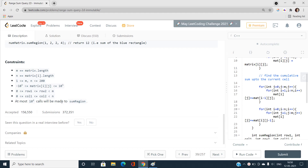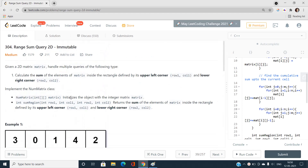We must do some prerequisite calculations first, and only then can we answer each query in O(1) time. The lengths of the rectangle can go up to m and n, and m and n can go up to 200 maximum.